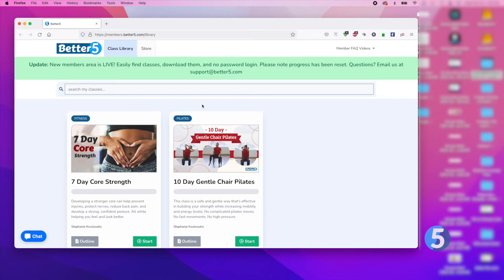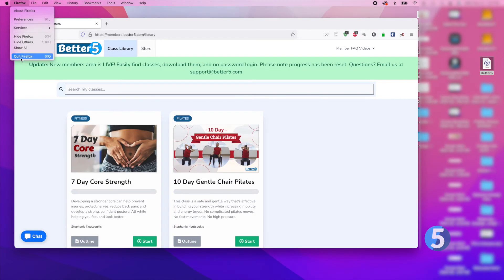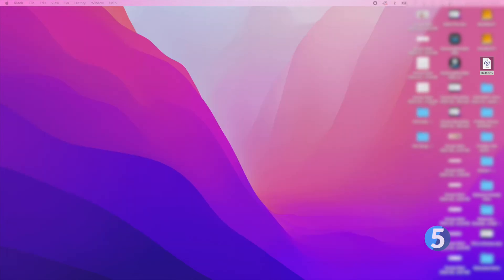If you know how to drag and drop, you can create a shortcut using Firefox. Simply drag and drop the web address from the browser to the desktop to create a shortcut. Now, all you have to do is double click the new shortcut to open Better 5.